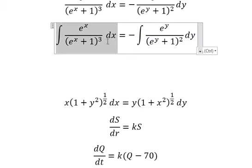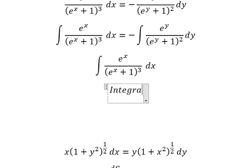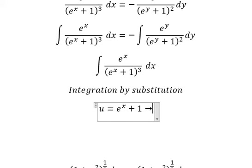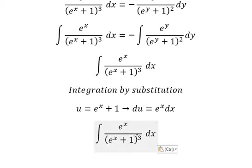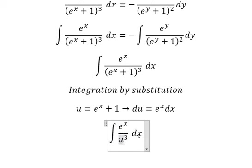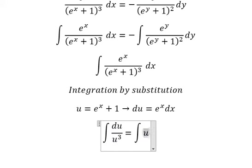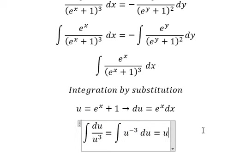Now I will concentrate about this one only. We need to use integration by substitution. I will put u equals to e to the power of x plus 1. Then we do the first derivative for both sides and we have e to the power of x dx. So this one we change by u, and e to the power of x dx we change by du. This one I can put into u to the power of negative 3 du.